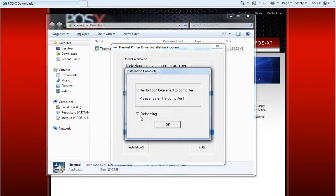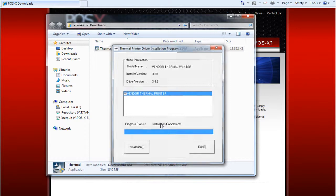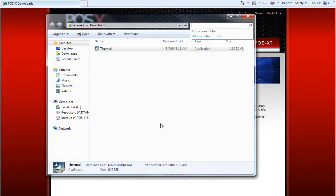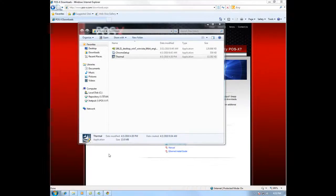We do not need to reboot, so go ahead and uncheck Rebooting and click OK. Now we're going to go to the devices and printers in the control panel. Go ahead and scroll down here.